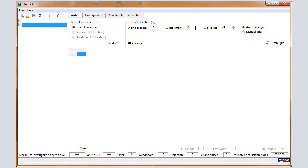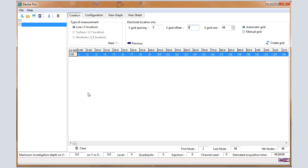The electrode offset is the position of the first electrode, so 0 meters by default. Let automatic grid validate it for a standard array and click on Create Grid.